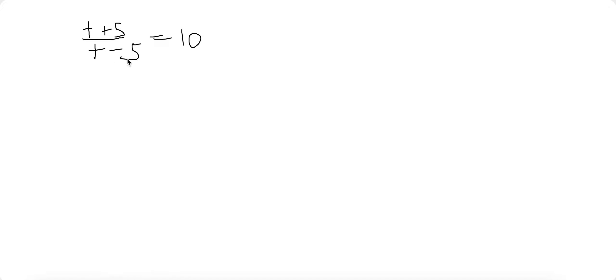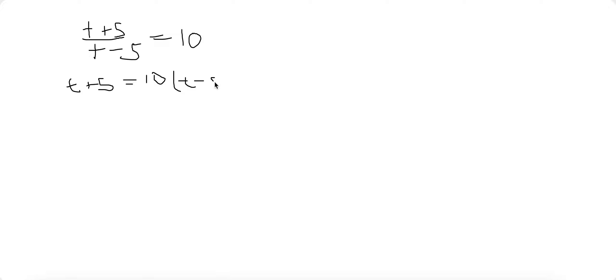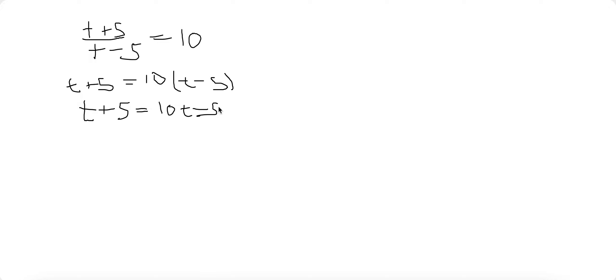So first we're going to want to multiply each side by T minus 5. So this becomes T plus 5 equals 10 times T minus 5. This will eventually become T plus 5 equals 10T minus 50.